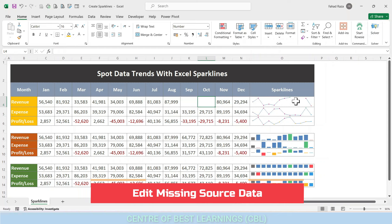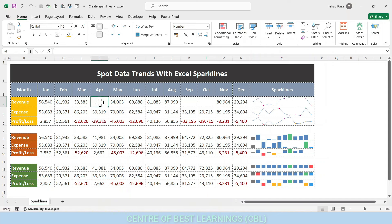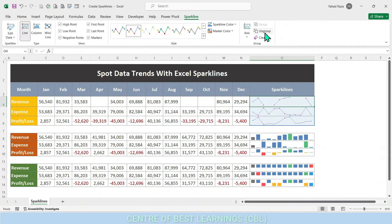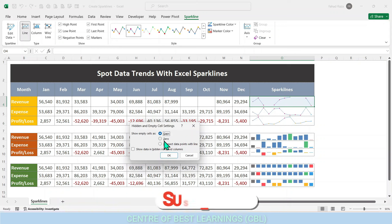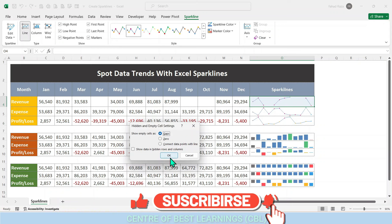Missing or empty data points are common in sparklines. Reasons include failure to update data, a change from one system to another, working with raw data that was not properly cleaned, or business decisions such as closing down a department, discontinuing manufacturing, or taking a product out of the market. You can notice the gap when the column type sparkline is used. To handle hidden and empty cells: select the sparkline to edit, on the Design tab under the Sparkline group click Edit Data, then from the drop-down select Hidden and Empty Cells. From the dialog box, choose to show empty cells as gaps, zero, or connected data points with a line — select Connect Data Points and click OK.